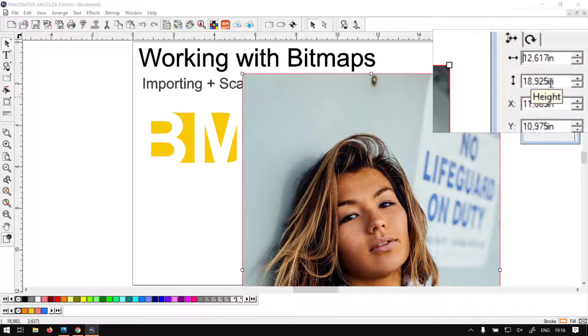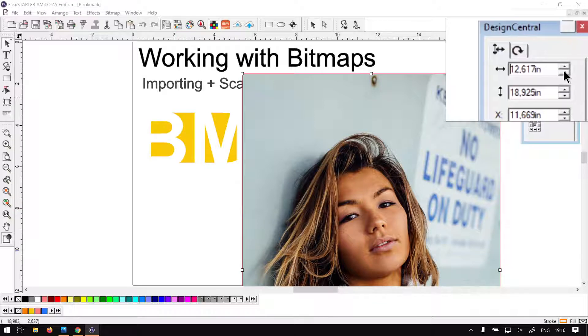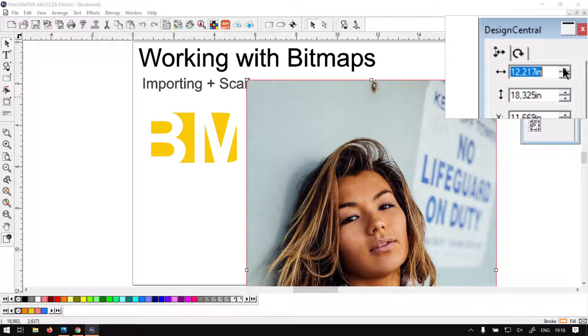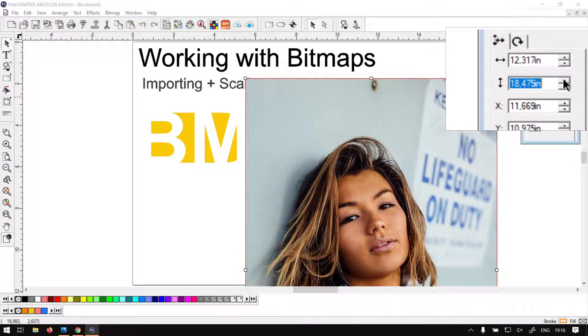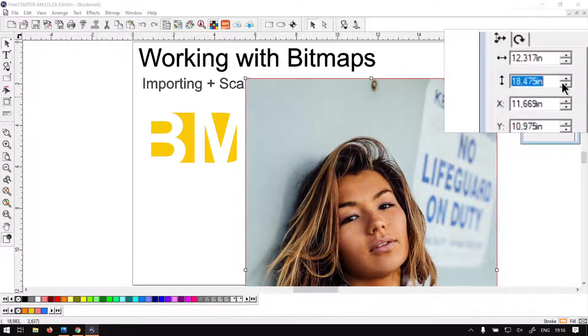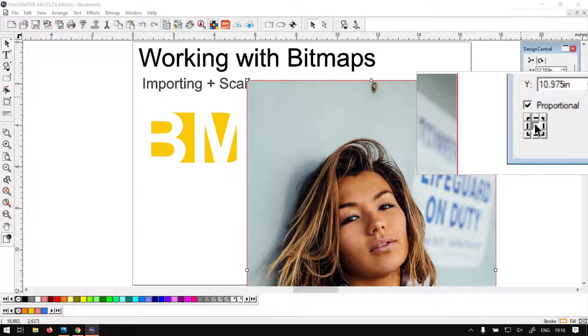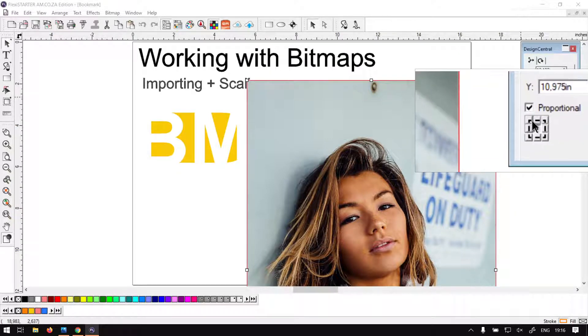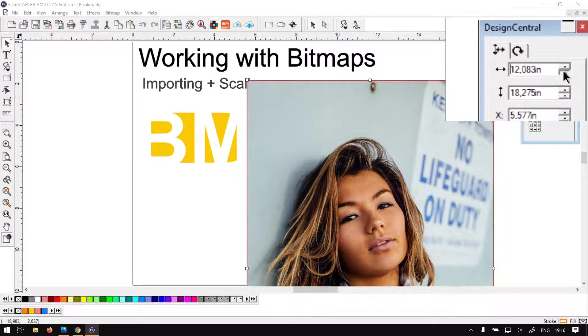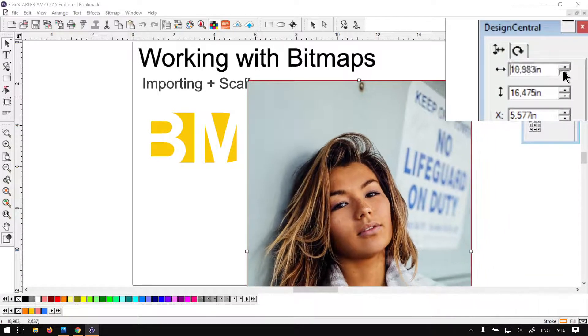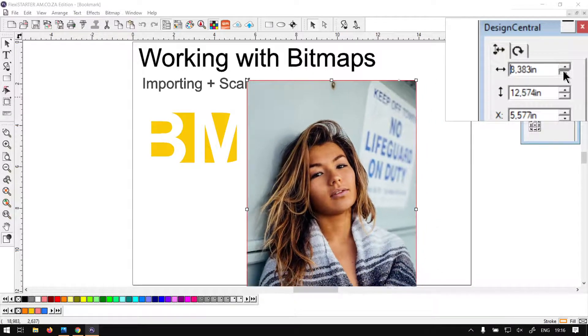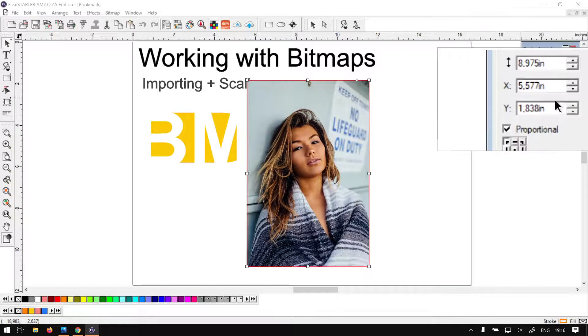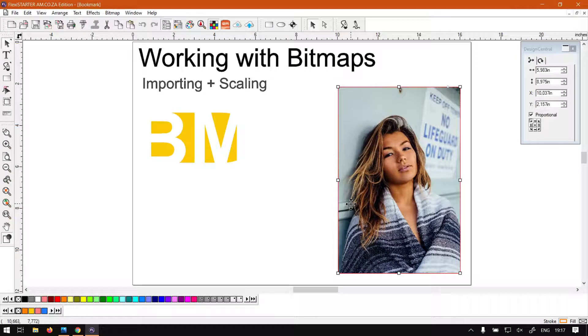So this is the other way we can do it. We can simply just scale it from here - proportional is on, and whether we do the width or the height, they both will scale. At the bottom here we've got the origin or the point it's scaling to. So let's say we want to scale it to the top left corner - click on that little icon. Now when we scale it, it will scale towards that corner. You scale it to the size you want, and you don't even have to click enter or hit enter, nothing - you can just simply move it to where you want it.